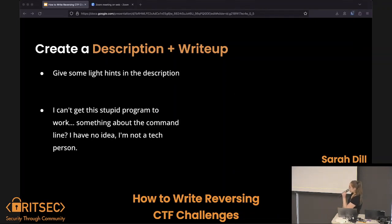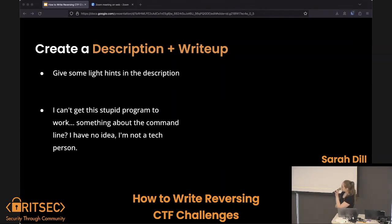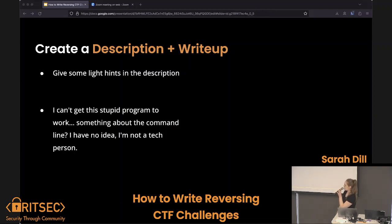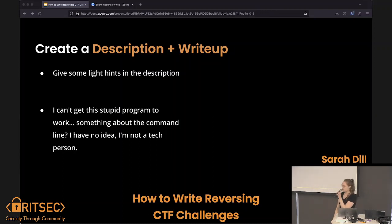After you're done writing and done testing, I gave some light hints in the description — that's the description I used to guide people to use the terminal instead of just running the executable, which wouldn't do anything.